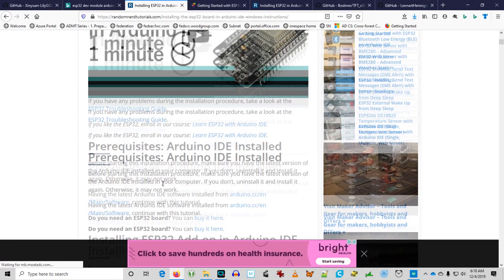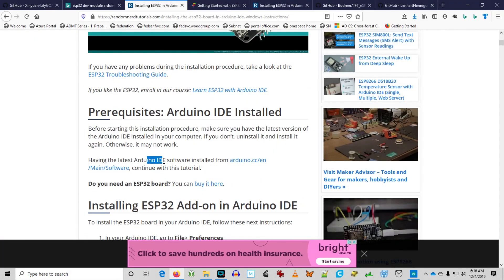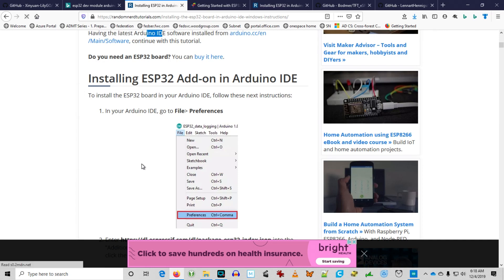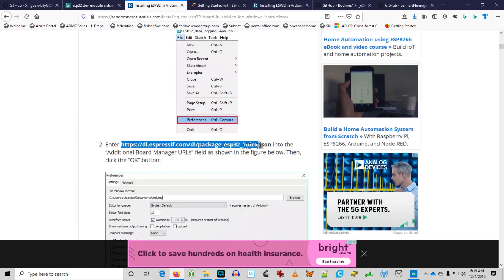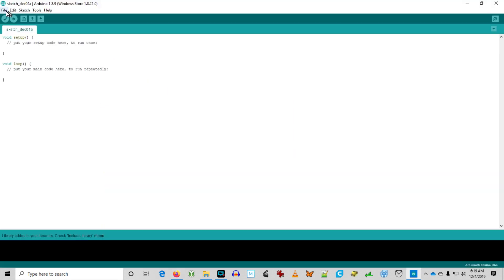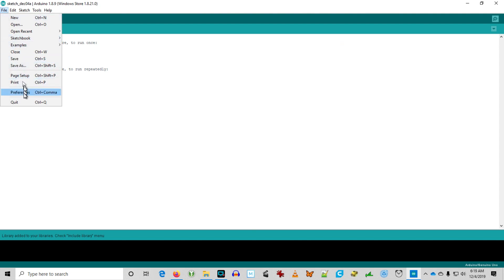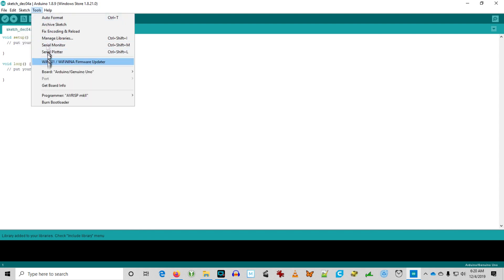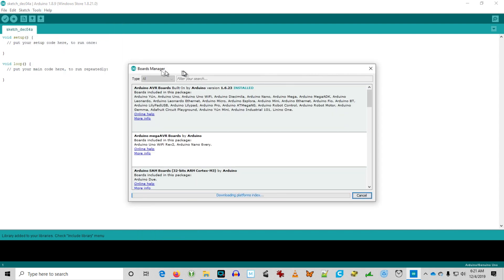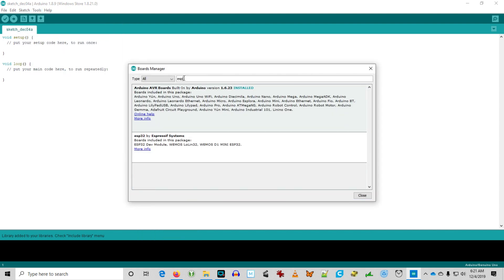Now we need to install the ESP32 add-on to the Arduino IDE. Look for the link below. In preferences, you want to enter this URL under additional board manager URLs. Now we can download the ESP32 board manager.